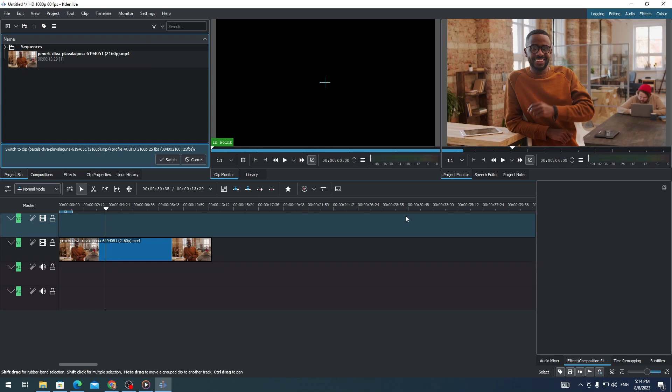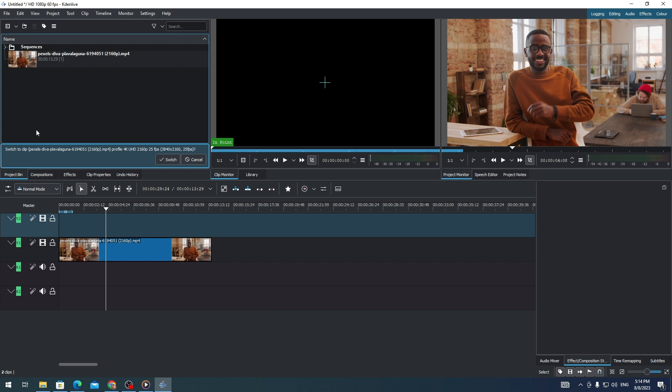Hi everyone, in this video I'm going to show you how to add an image to your clip in Kdenlive. First, you need to add a clip or an image to your project bin.